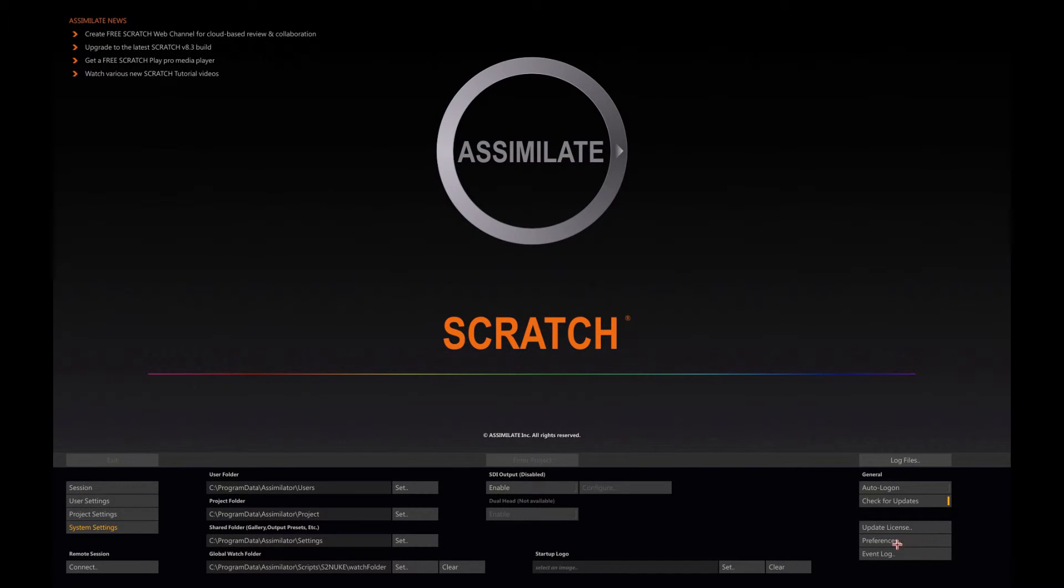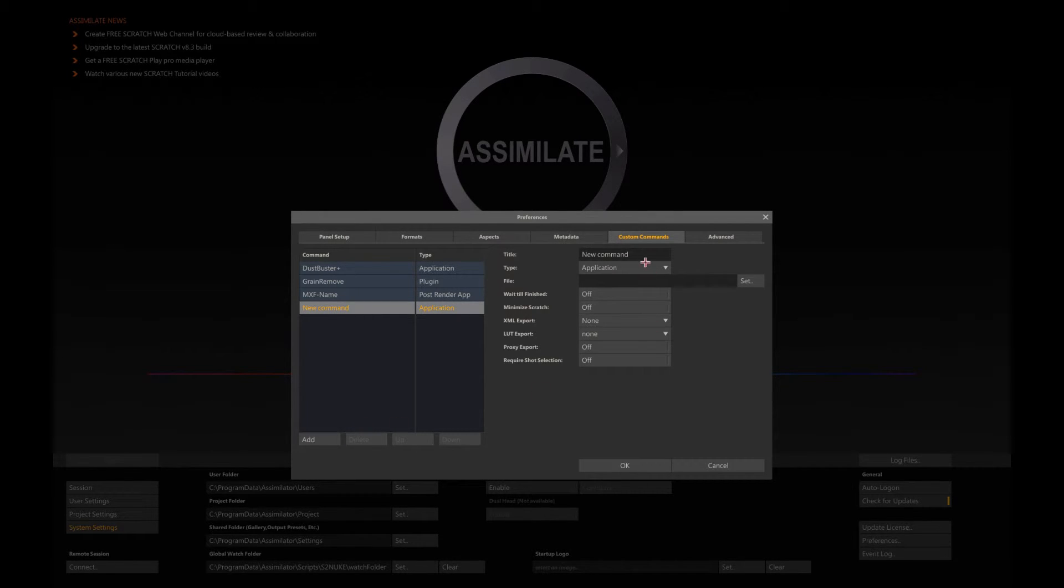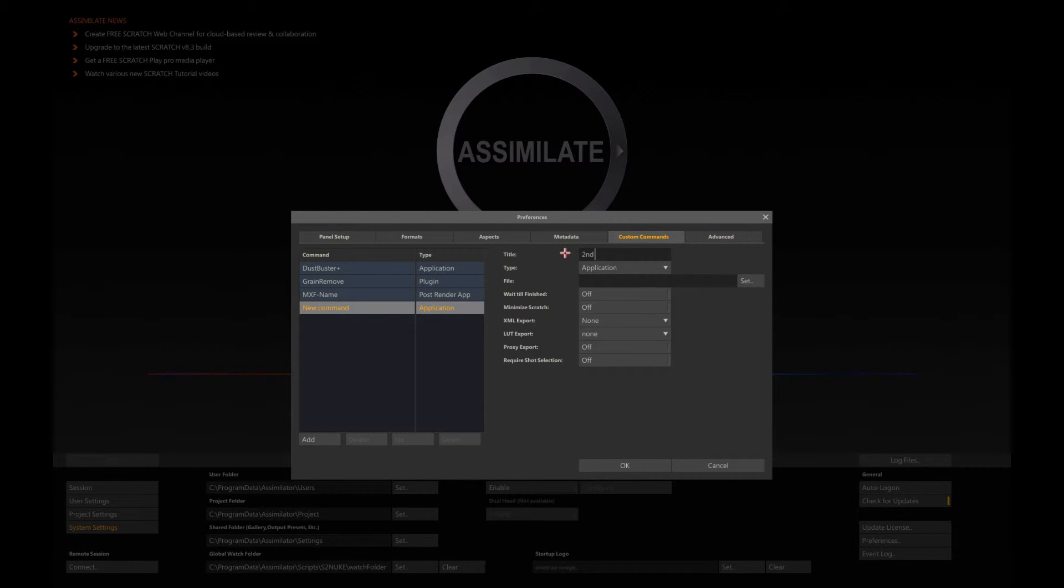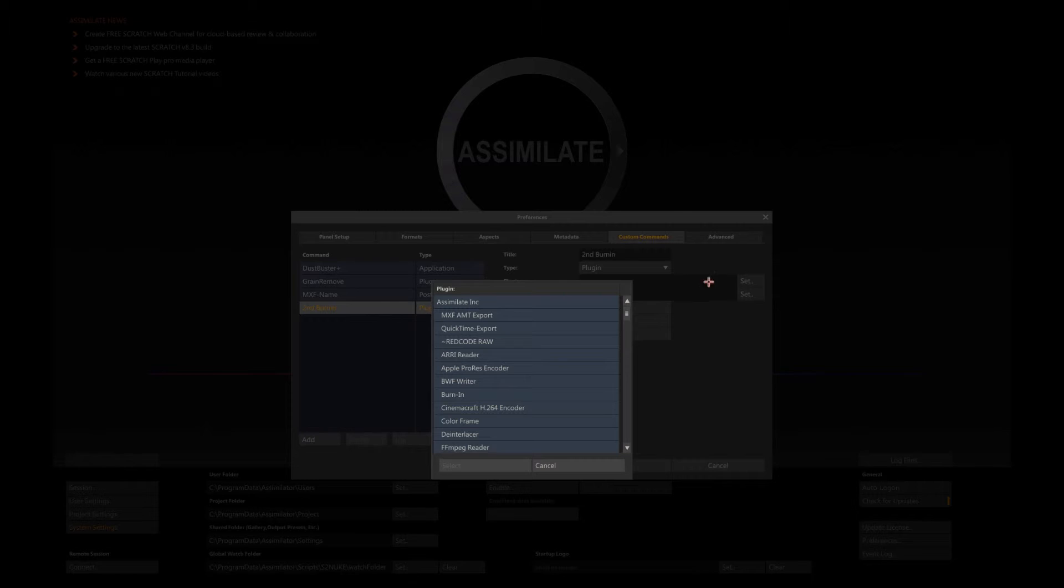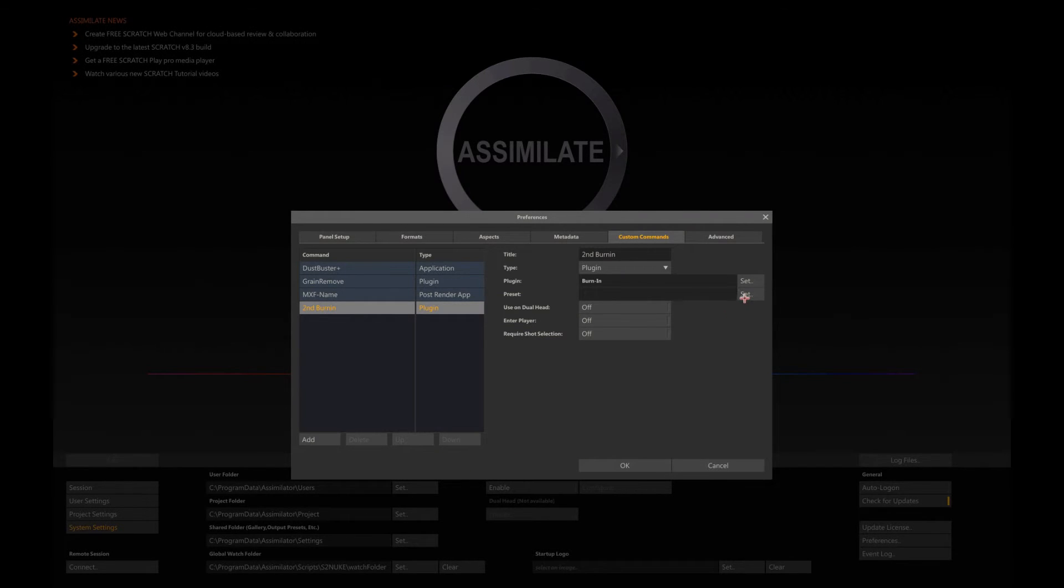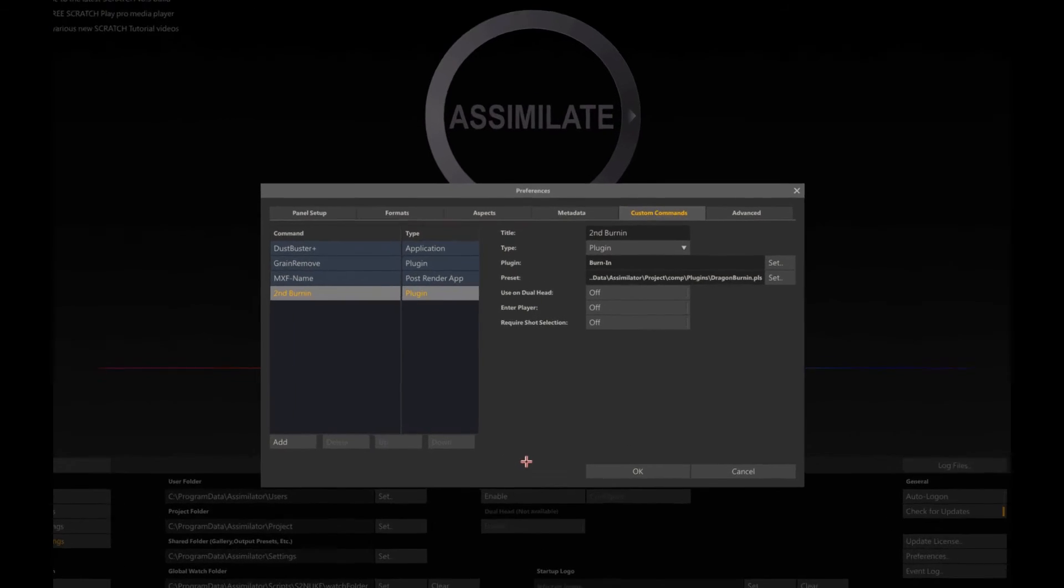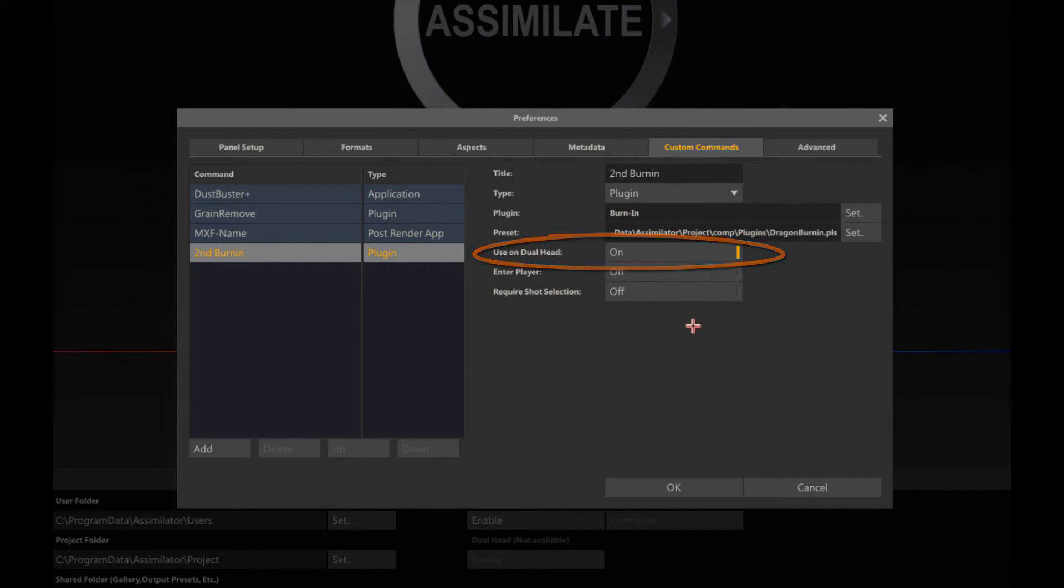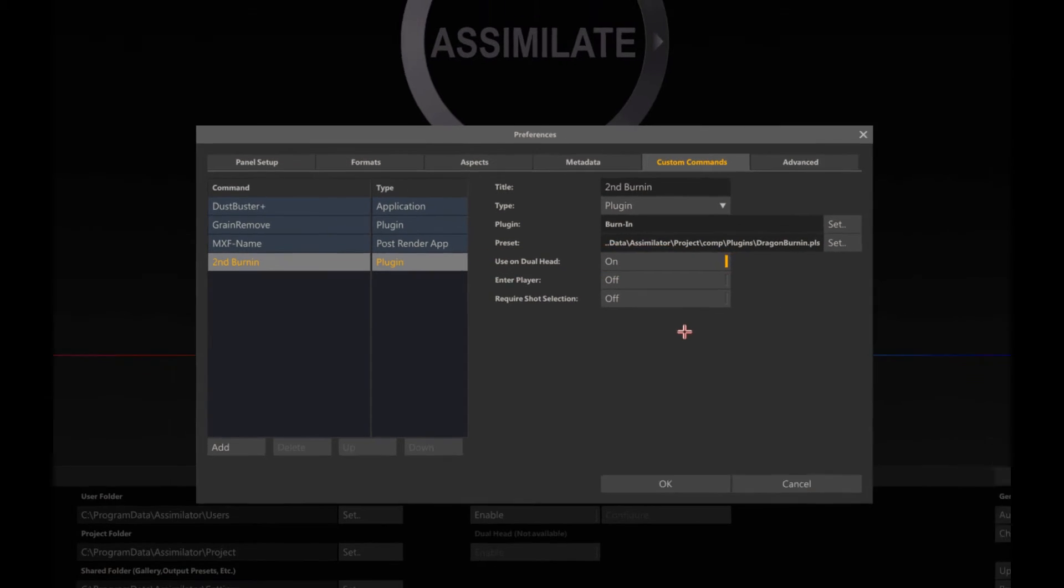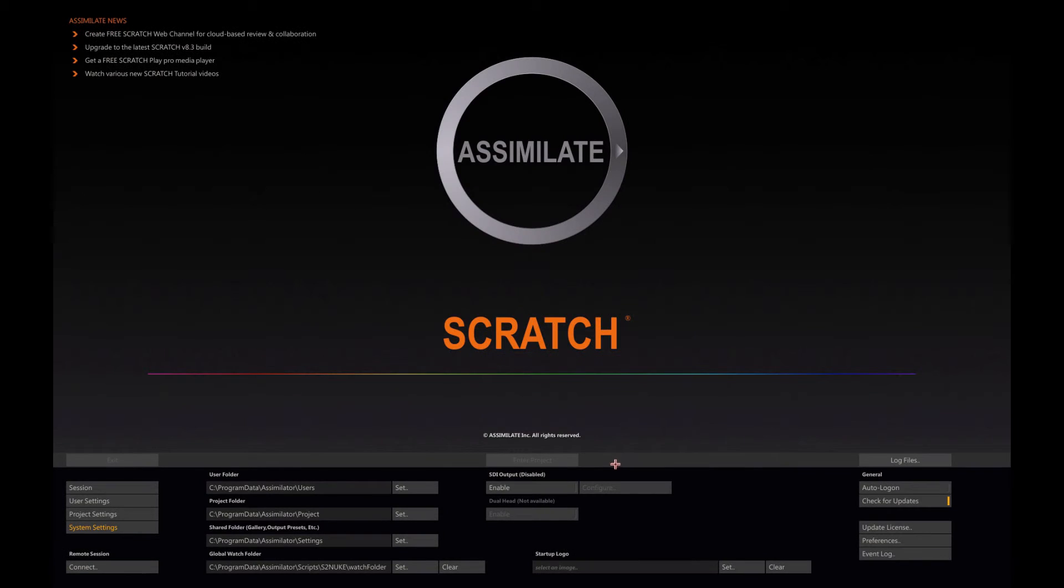Now let's do something else and add the burning that I created earlier and saved onto my second display. I'm just adding a new custom command. I call it second display. It's a plugin, and the plugin type is a burning. The preset that I saved earlier is here. And here I'm going to select use on dual head, because I want it to be displayed only on my secondary display.